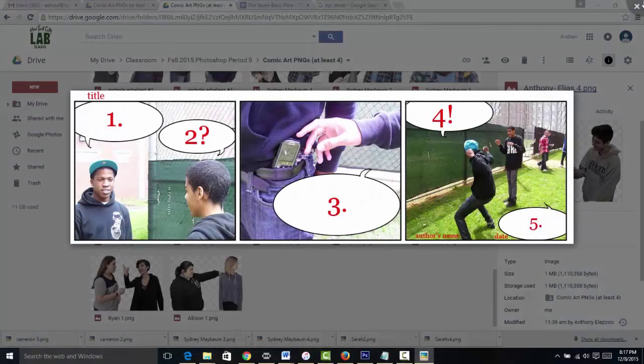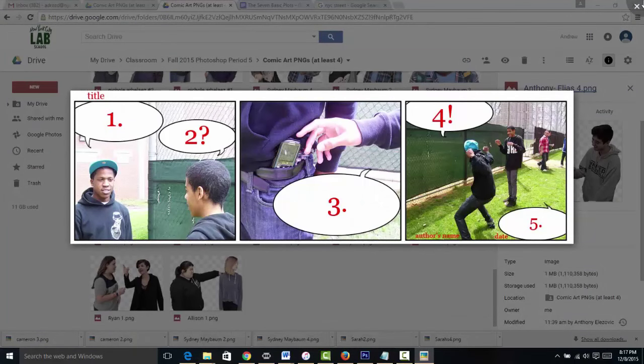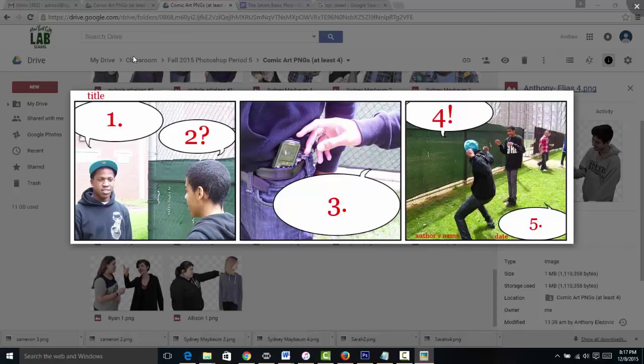Today we're going to begin to explore the medium of sequential art. So here we have a three panel comic strip and we're going to be using this as a model as we go forth in this Photoshop project.